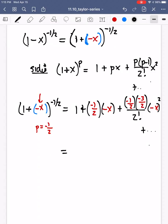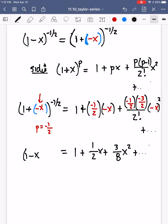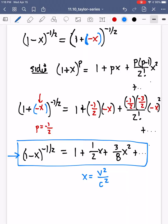Working this out, the first couple of terms for 1 minus x to the minus one-half are: 1 plus x over 2 plus three-eighths x squared, plus higher-order terms. Now we go back and use this in our kinetic energy equation, substituting x equals v squared over c squared.